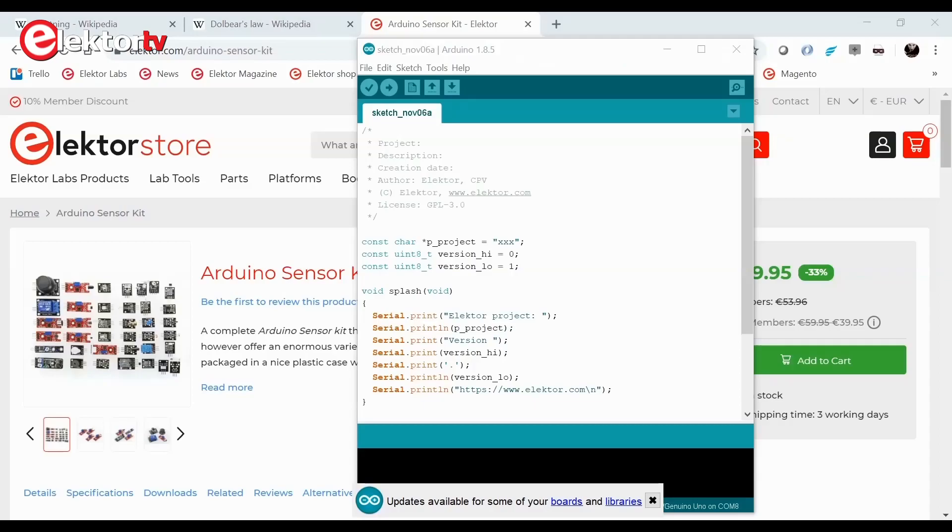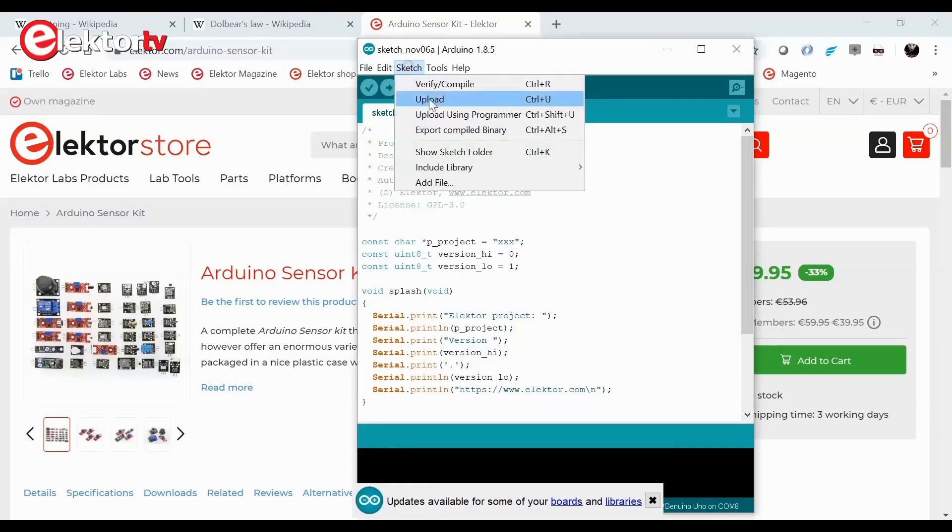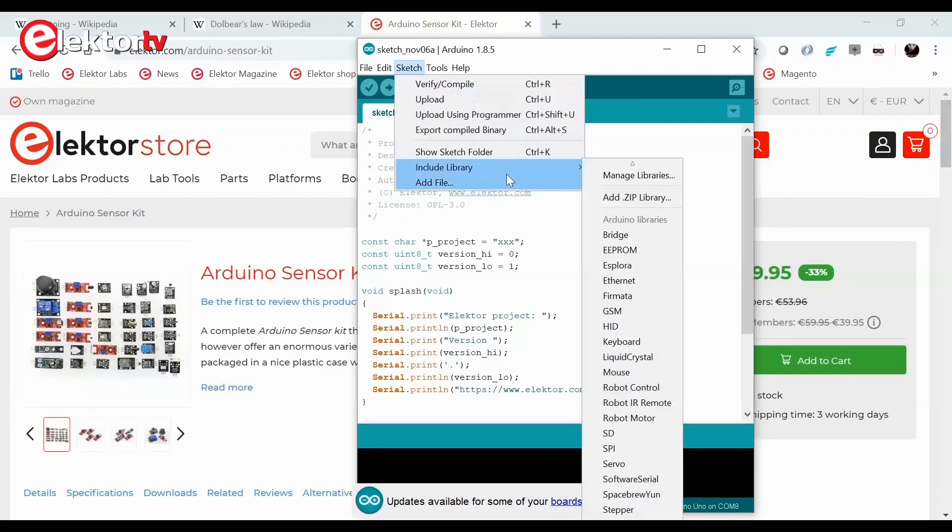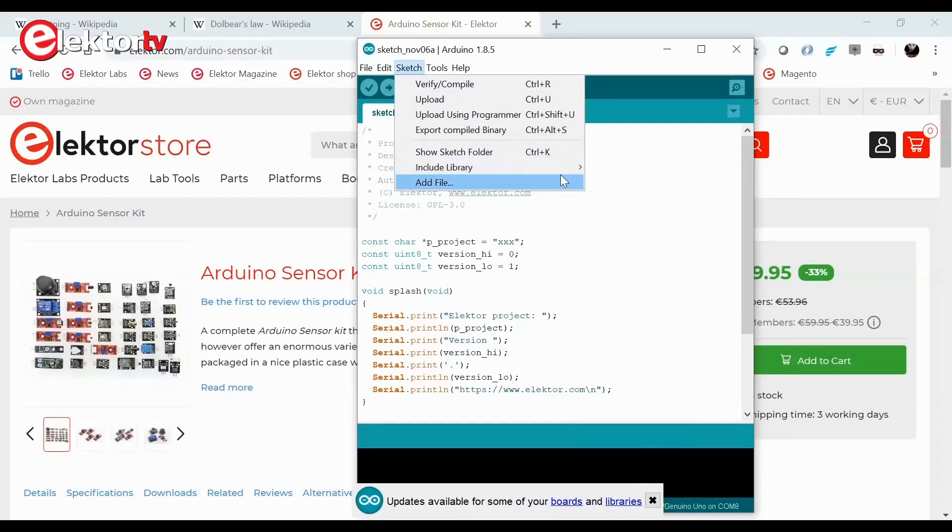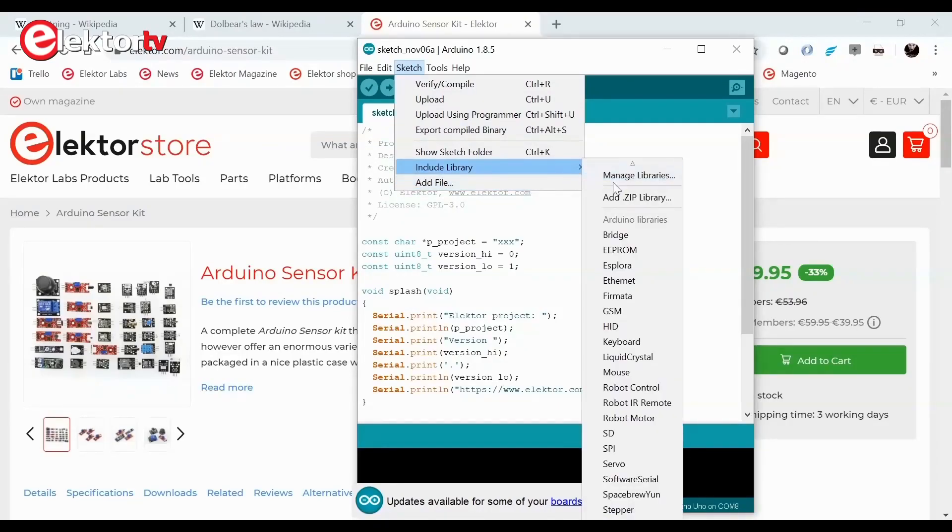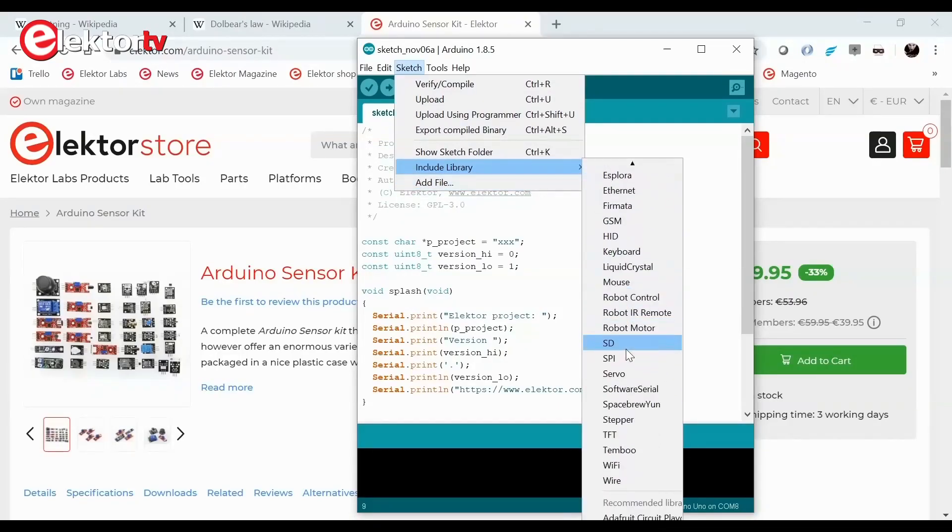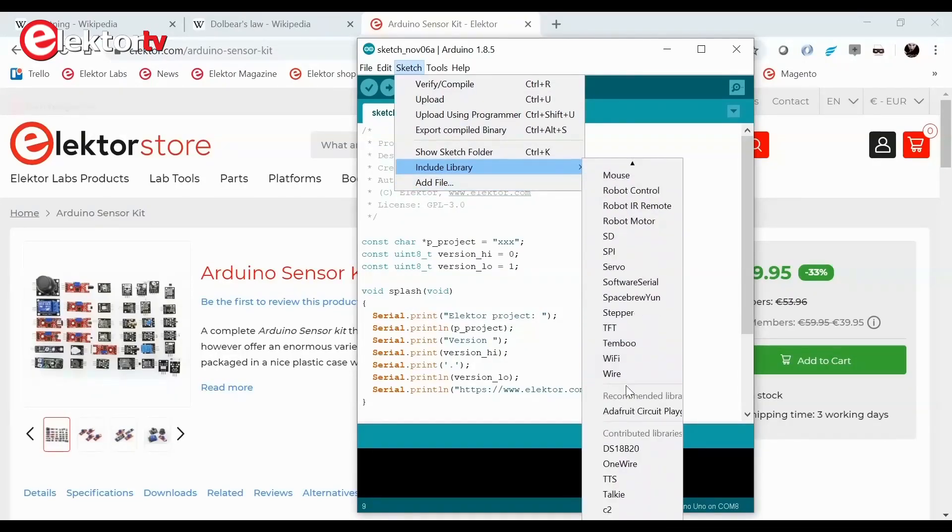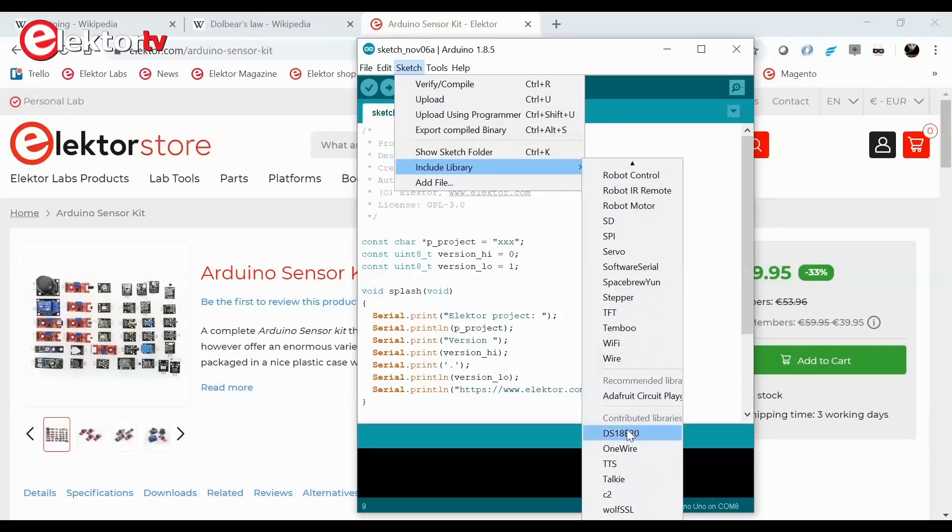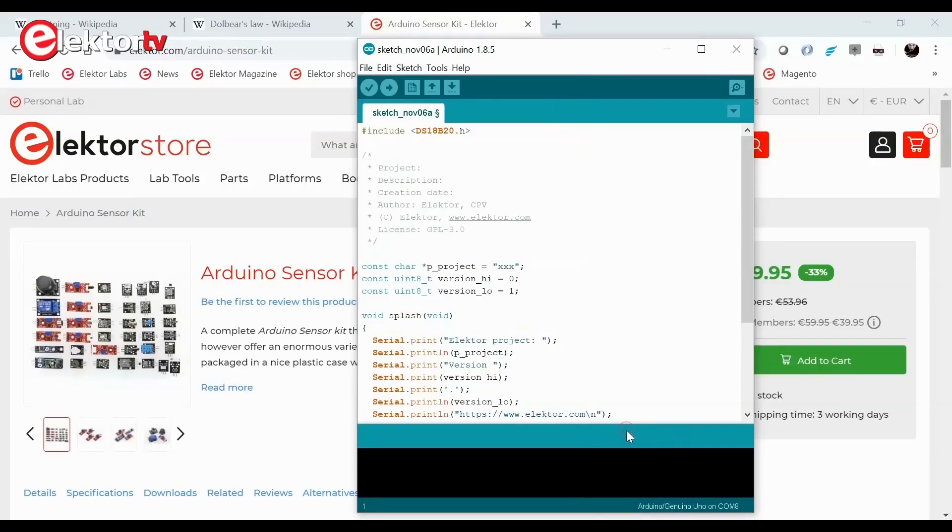Now that the circuit is ready, we can write the software for it. First of all, we need some libraries. If you don't have them already, use the Arduino IDE's library manager to install the OneWire and DS18B20 libraries.